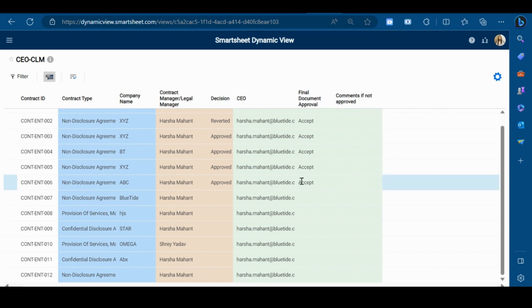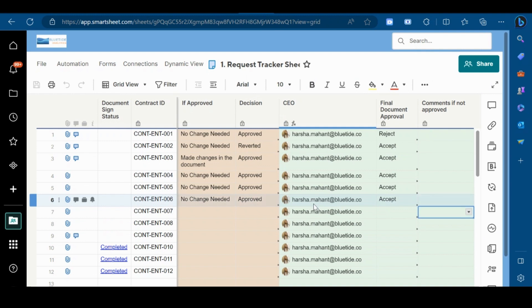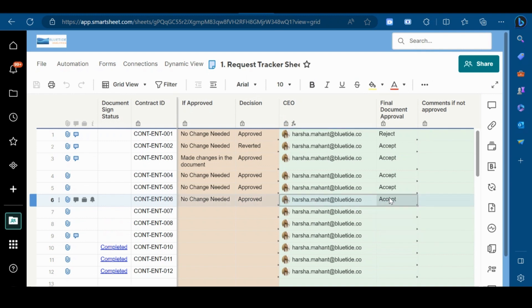As you can see, the decision is now updated to accept. Similarly, I will show you the status update in the main sheet also. So for the same contract, as you can see, the status is now updated to accept.